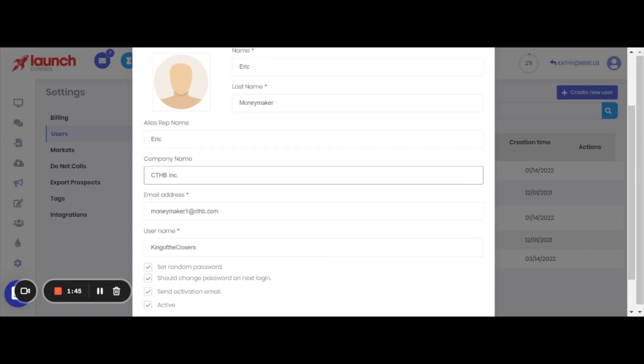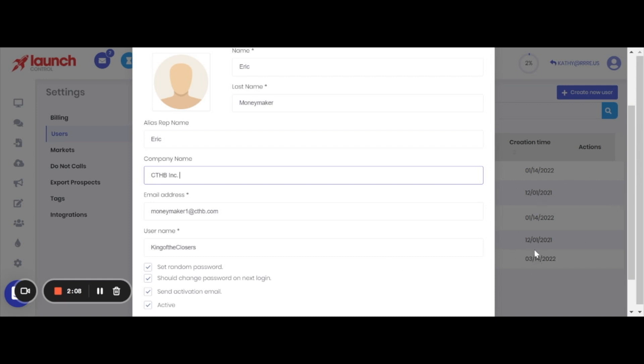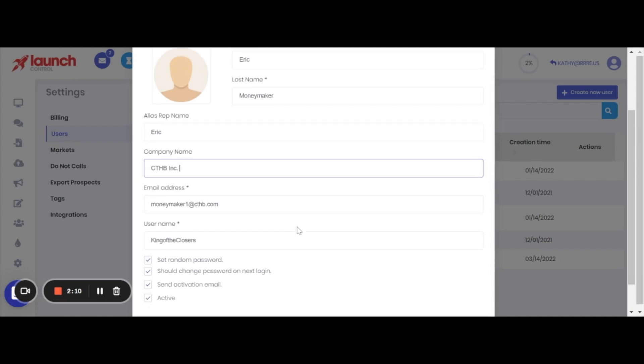The email address is just going to be Eric's primary email address. For the username, you can have fun with this. You can just repeat the first name, Eric. It really doesn't matter. It's just what you and your team are going to see, or what you're going to see as the admin, when you look back at that view of everybody that's on your team and using the account.